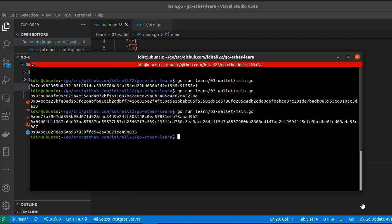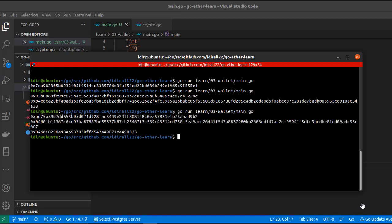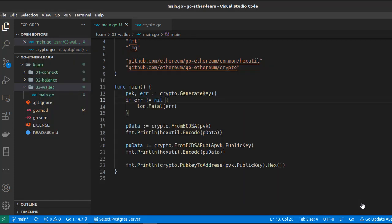Let's run the script and as you can see, we successfully generated the three parts of an Ethereum wallet: the private key, the public key, and the address. With these three keys we have successfully generated an Ethereum wallet and are now able to make transactions to any other wallet or receive money from any other wallet. That's it for this video — I hope you learned something. Thank you for watching and see you in the next video.